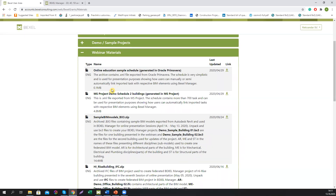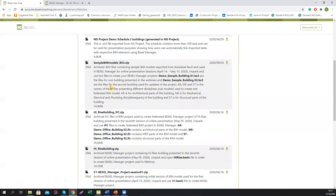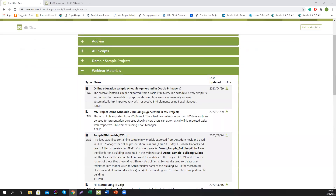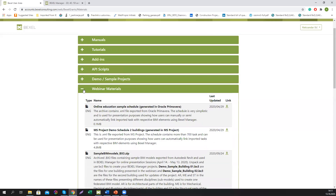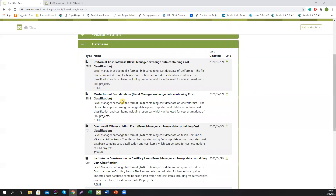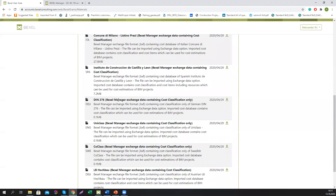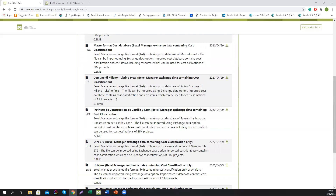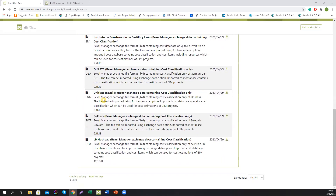The next chapter covers support materials for our previous webinars — we will also include support materials for this webinar after we complete the program next week. The last chapter contains cost databases for different languages and different markets, formatted and customized to be easily integrated into BEXEL Manager software so you can freely use them on your projects.